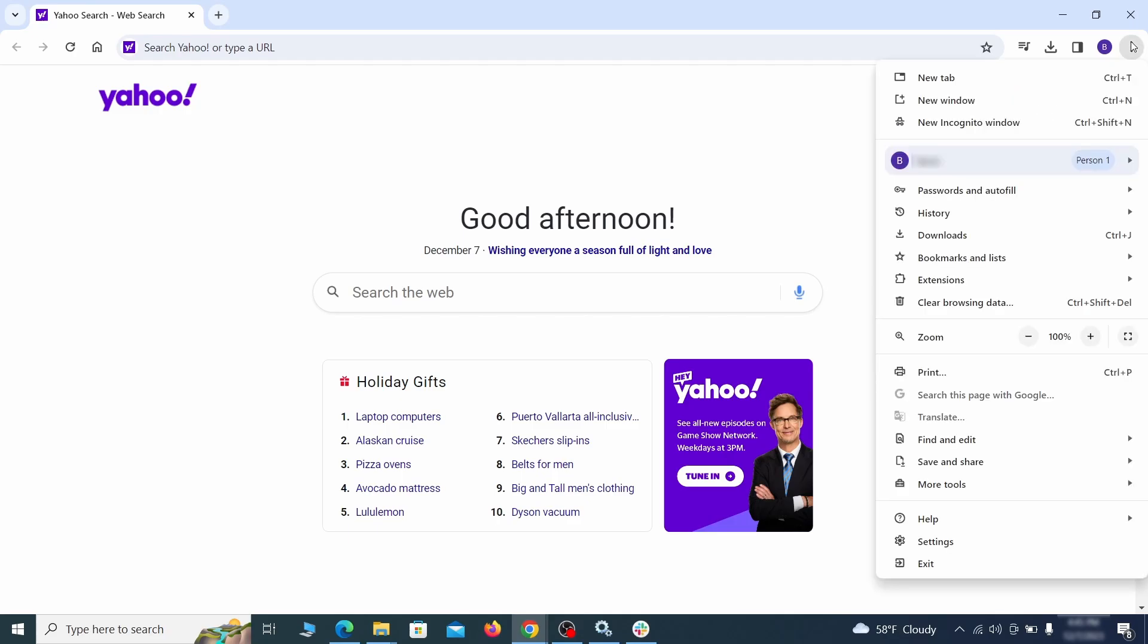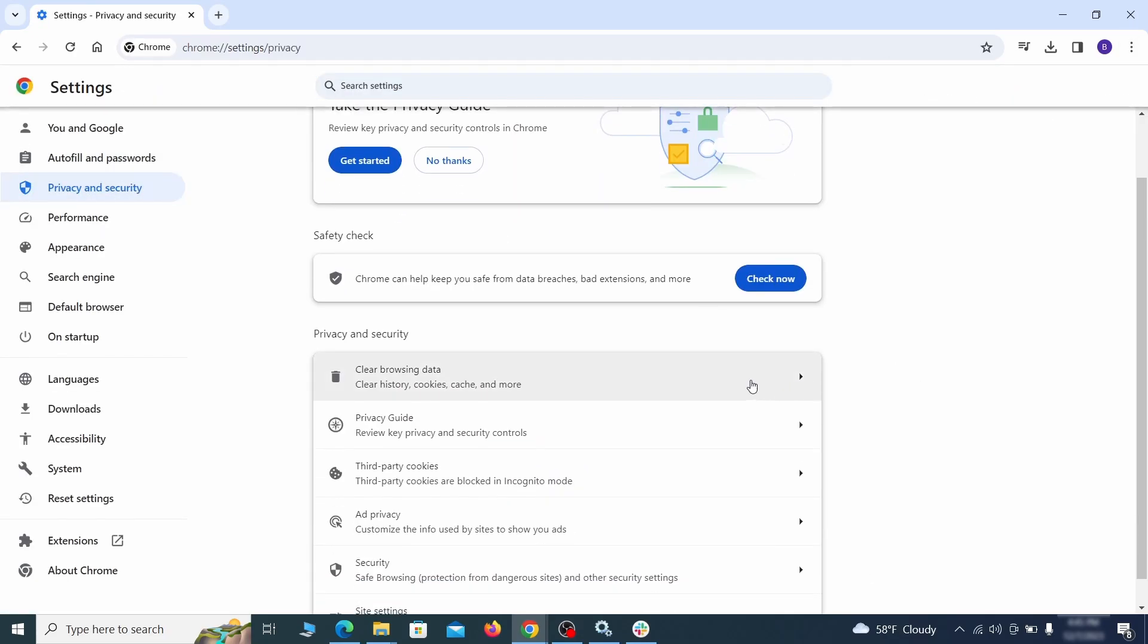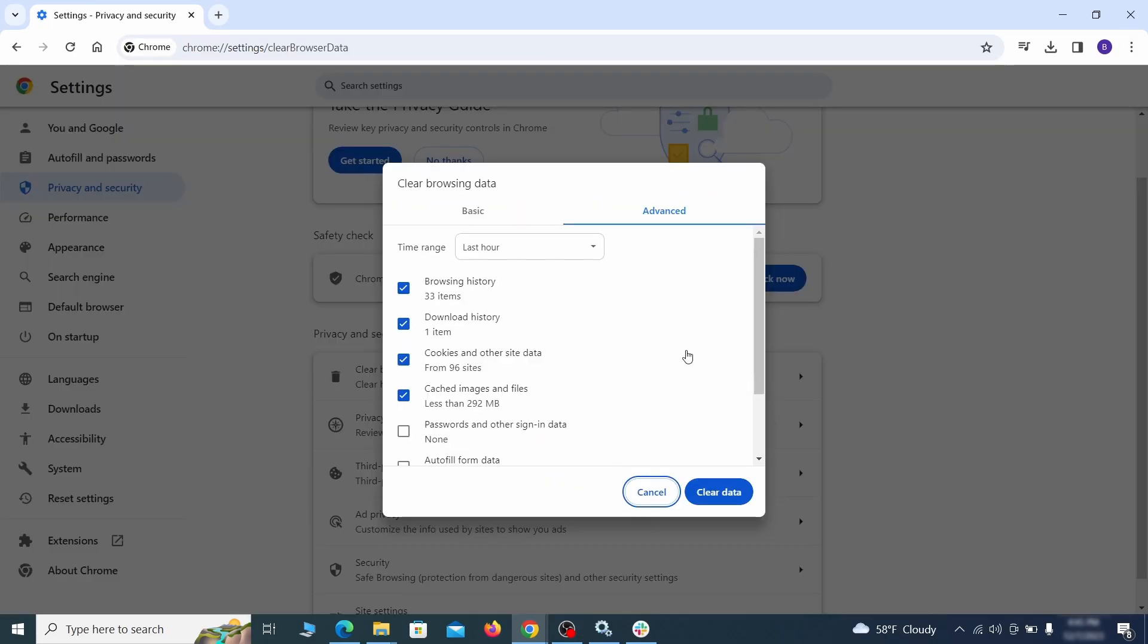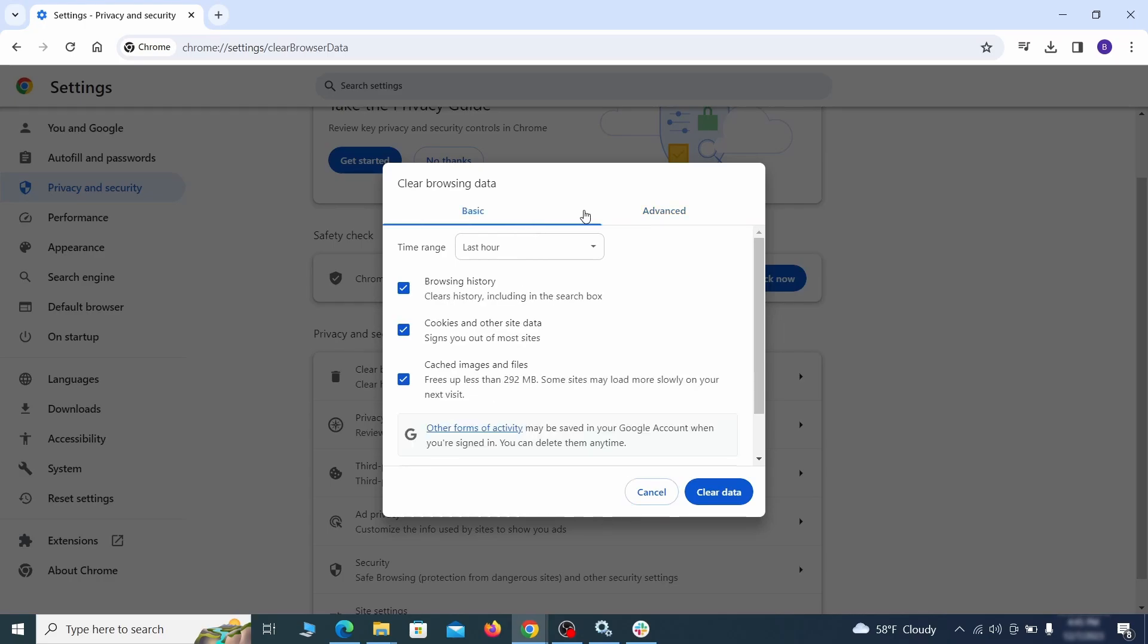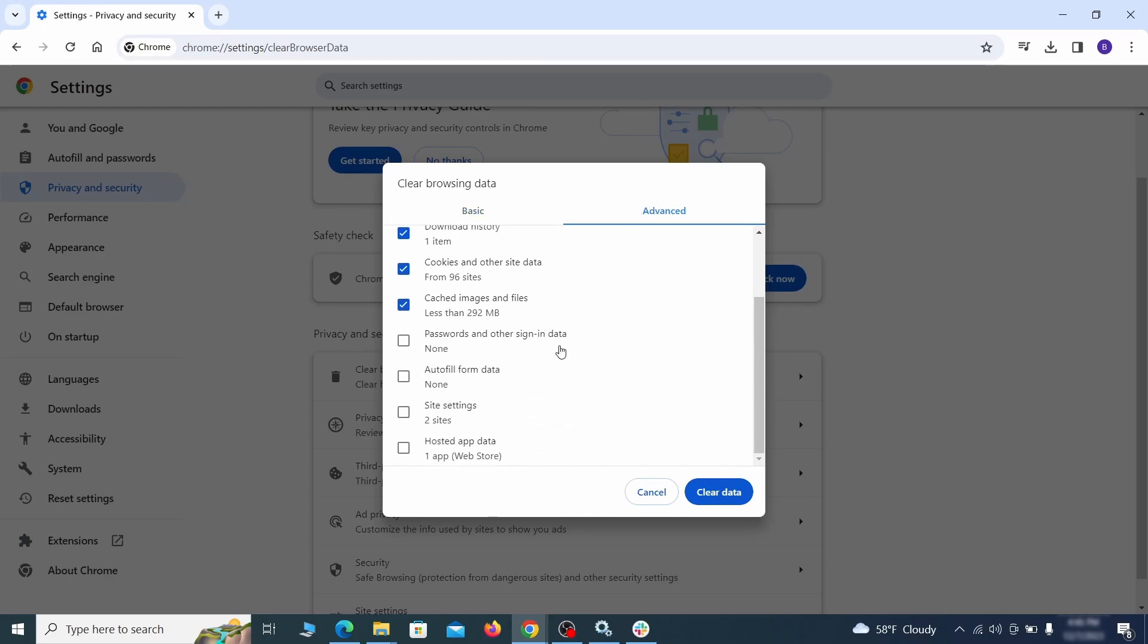Click the three dots menu and go to settings. Open privacy and security from the left and click on clear browser data. Make sure you're on the advanced tab and check everything except passwords and other sign-in data and click the clear data button.